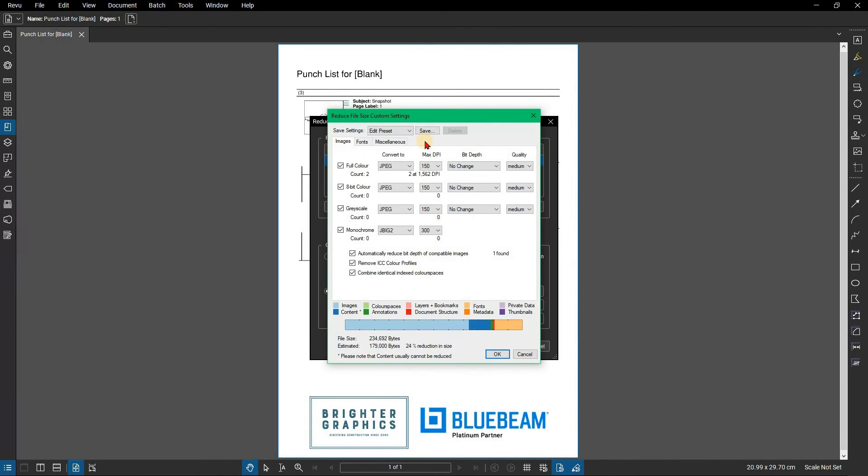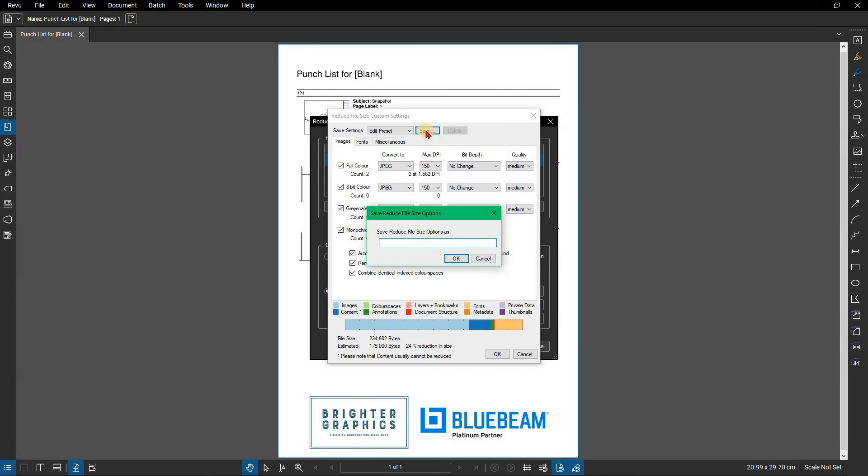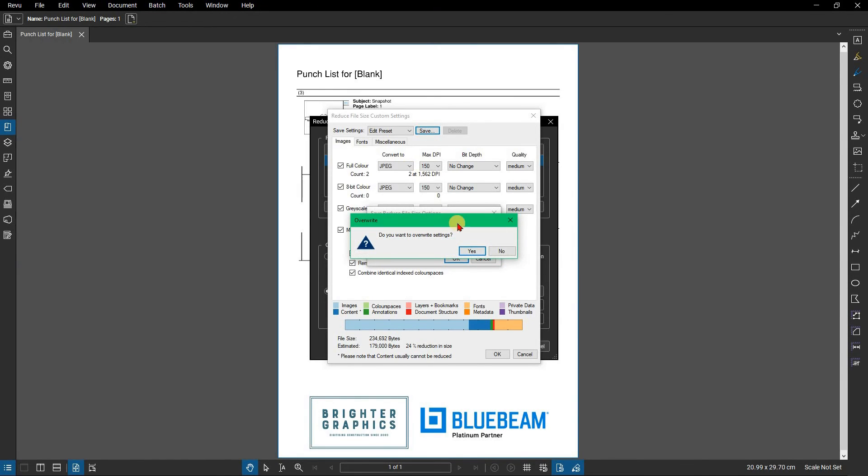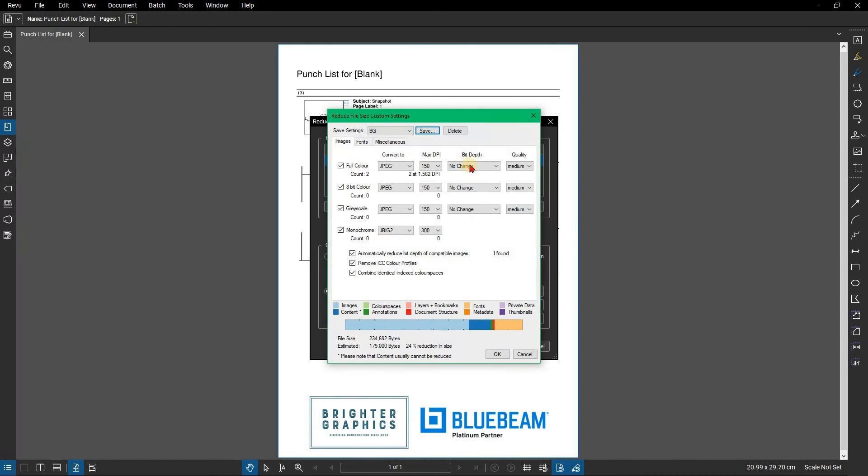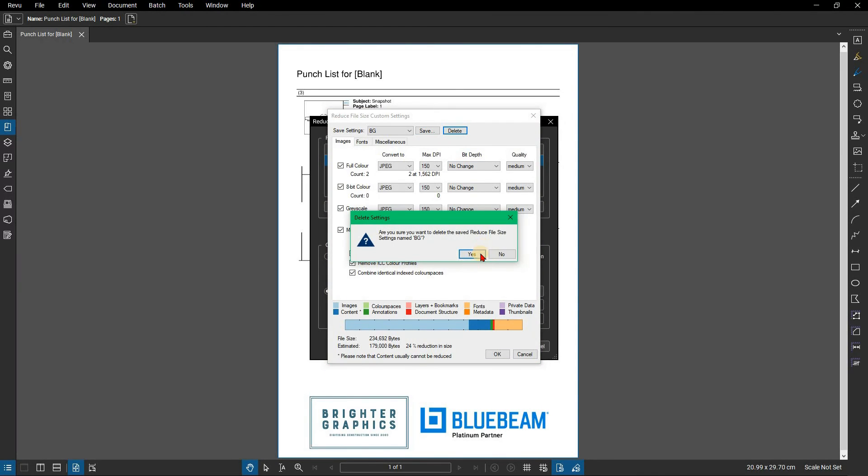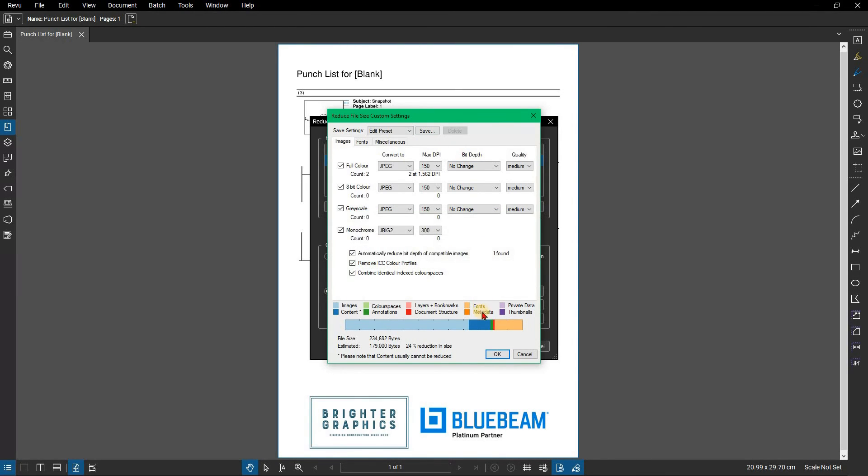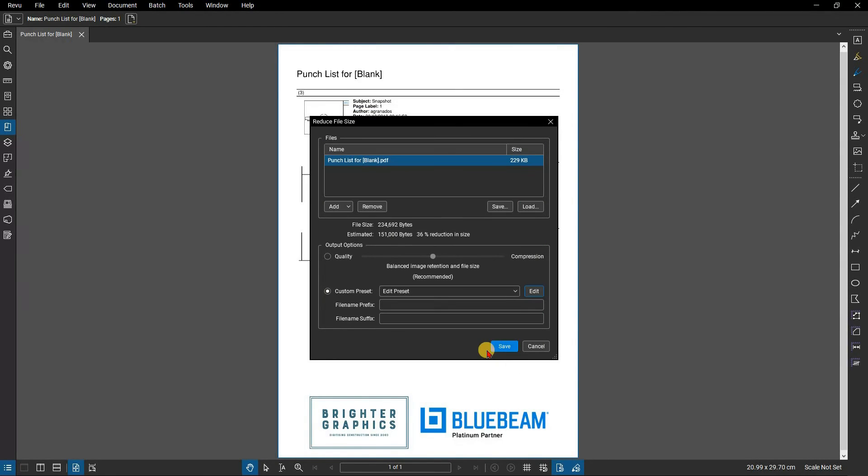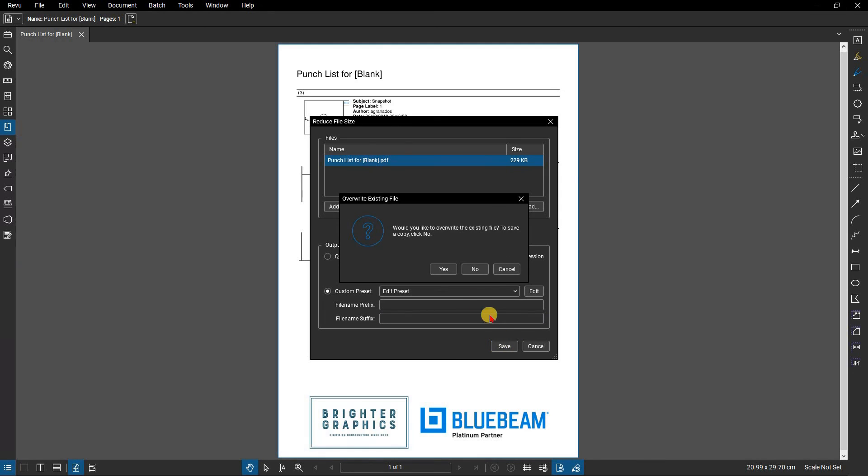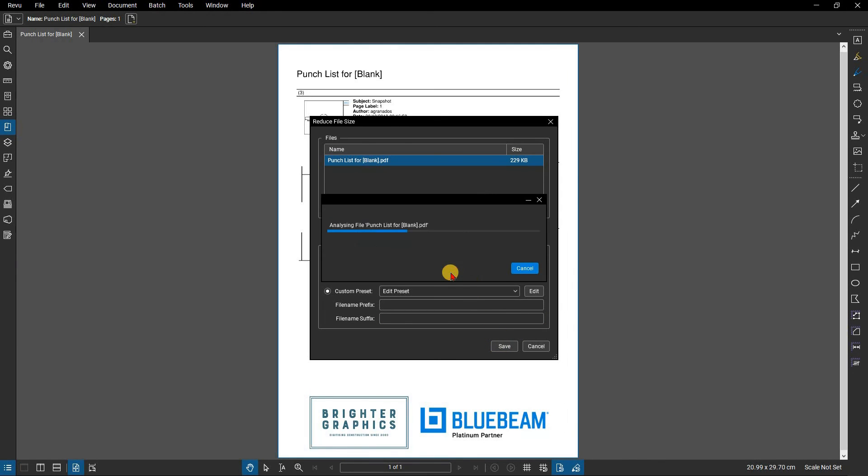With the settings chosen, you can save this as a new preset. Click Save, then give the preset a name. To delete a preset, click Delete. Once satisfied, click OK. If you have multiple files that need to be reduced, you might find adding a prefix or suffix beneficial. Once all your settings are ready, click Save.